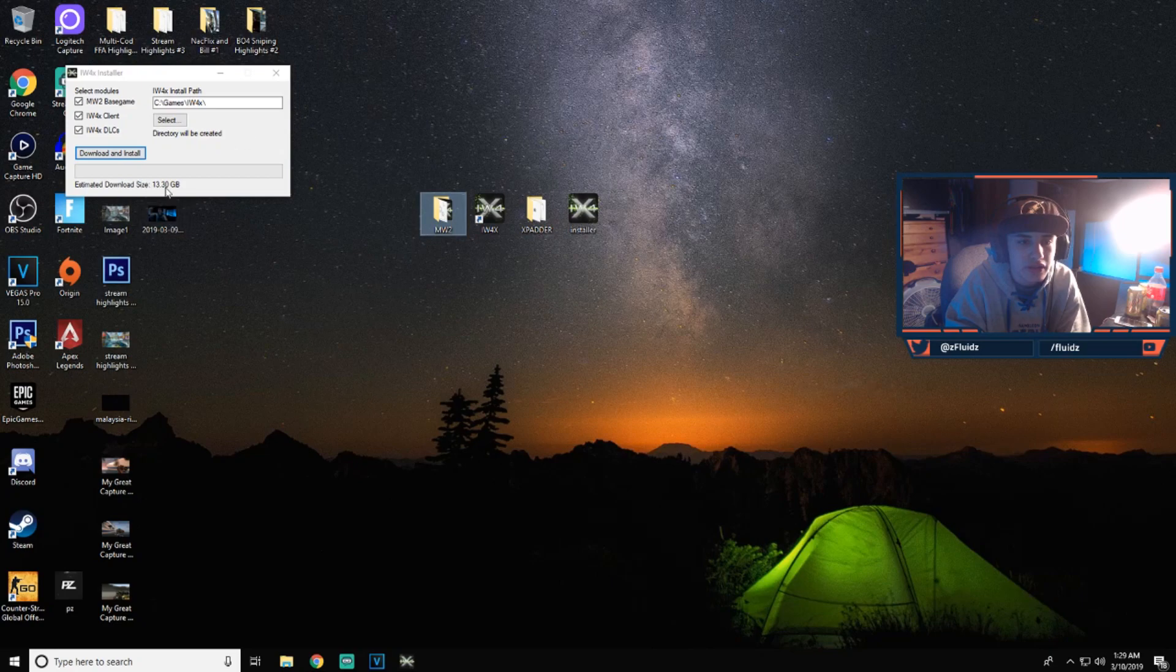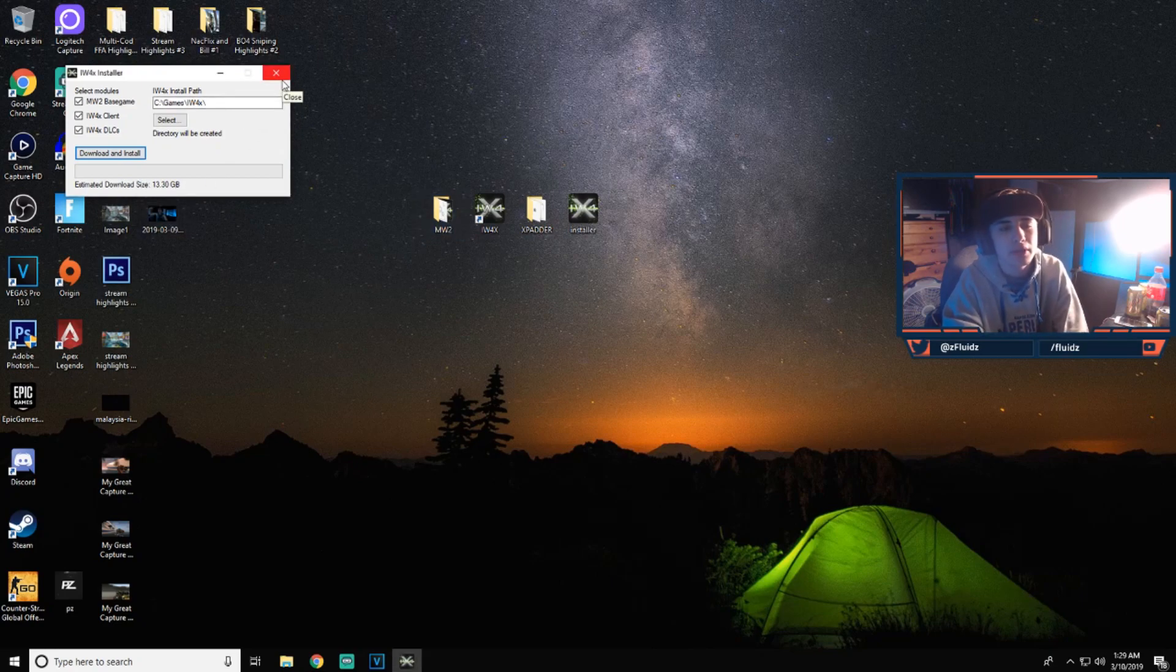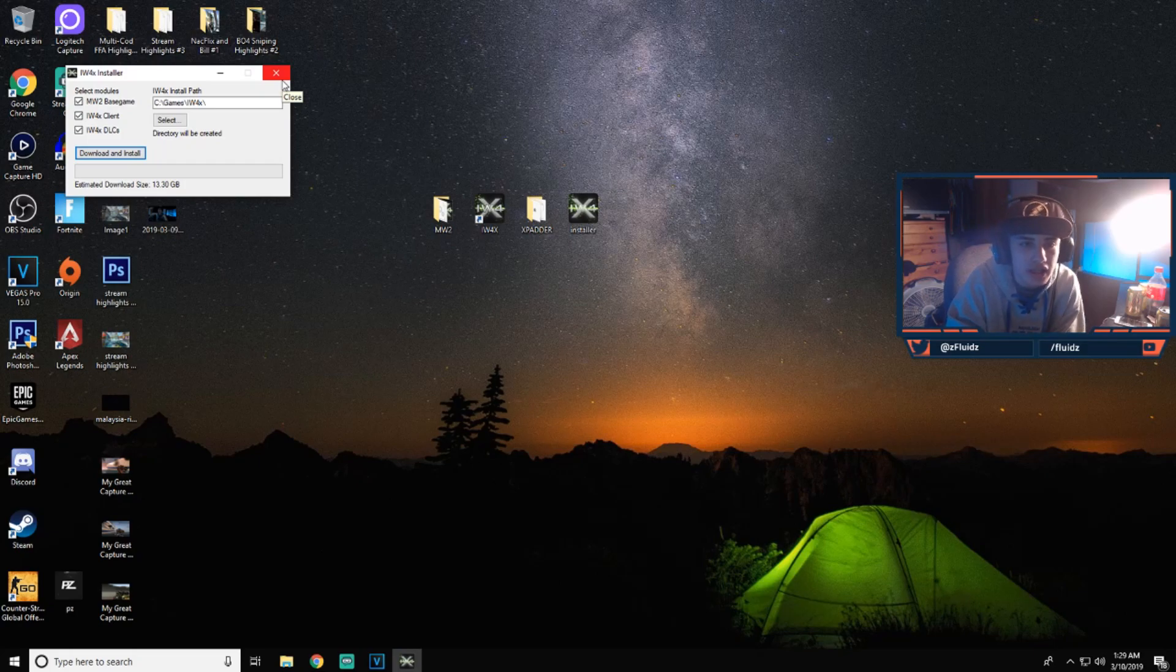Once you click download install, it'll be about 14 to 15 gigs. So have about 20 gigs just in case.